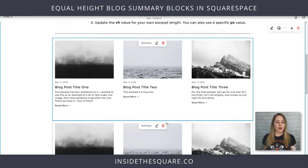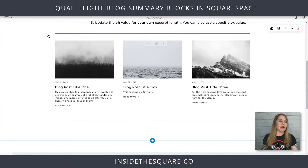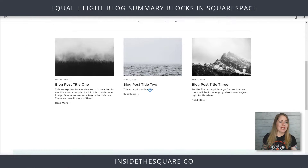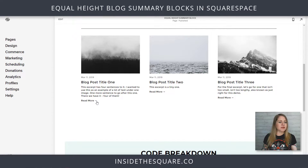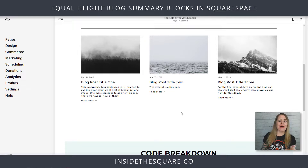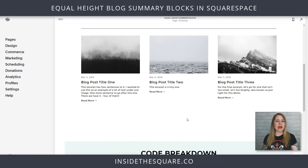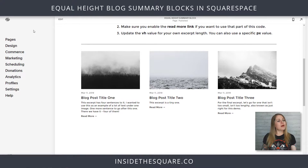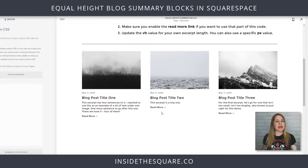I'll select Apply and go ahead and delete the old one because it's the exact same thing. Up here I'm going to select Save. We now have our summary block for that blog on our site with the title, the excerpt, the read more button, and the thumbnail. Let's get into the code — I've got a breakdown of the code we're going to add and we'll do it step by step in the custom CSS panel. I'm going to navigate to Design and then scroll down to Custom CSS.